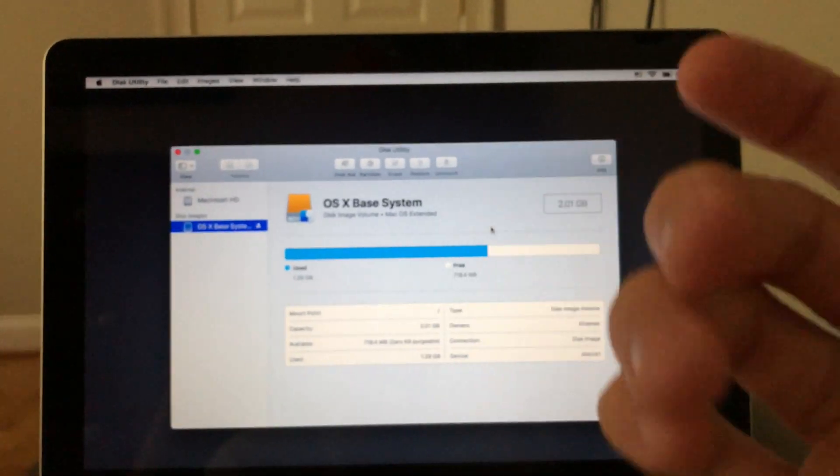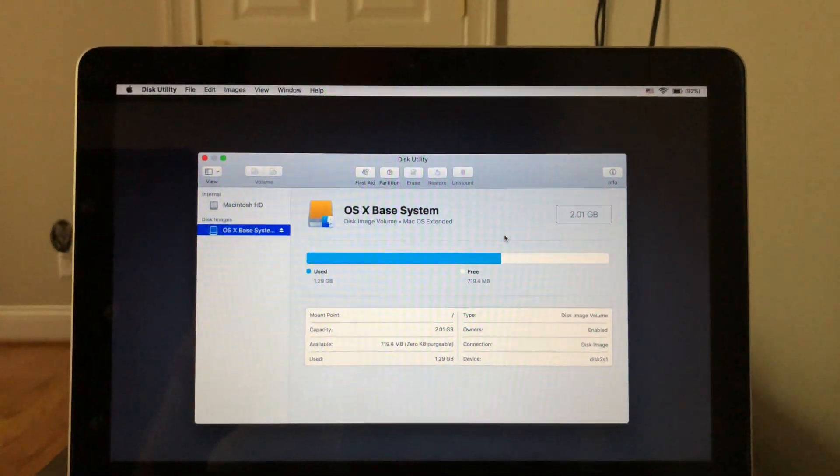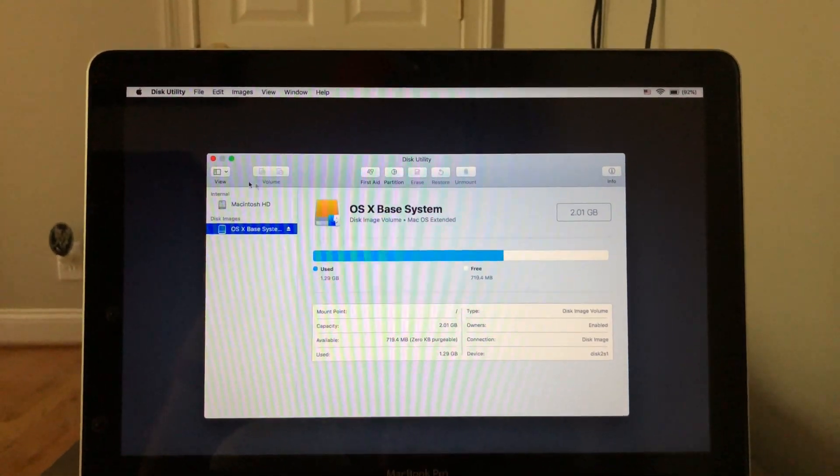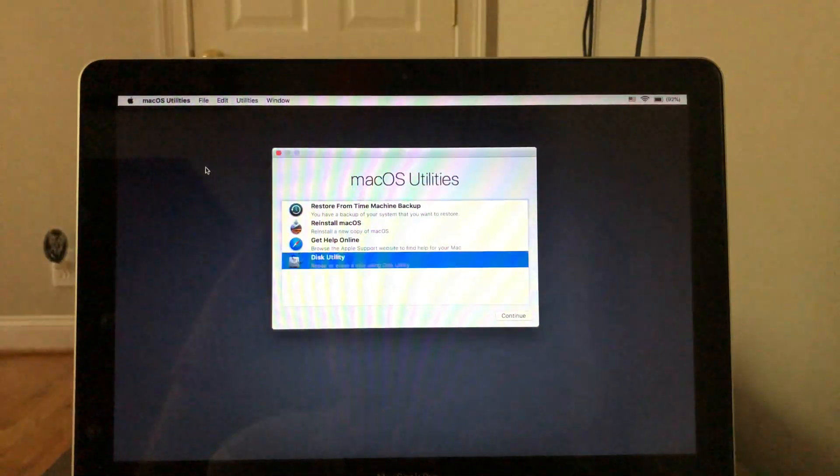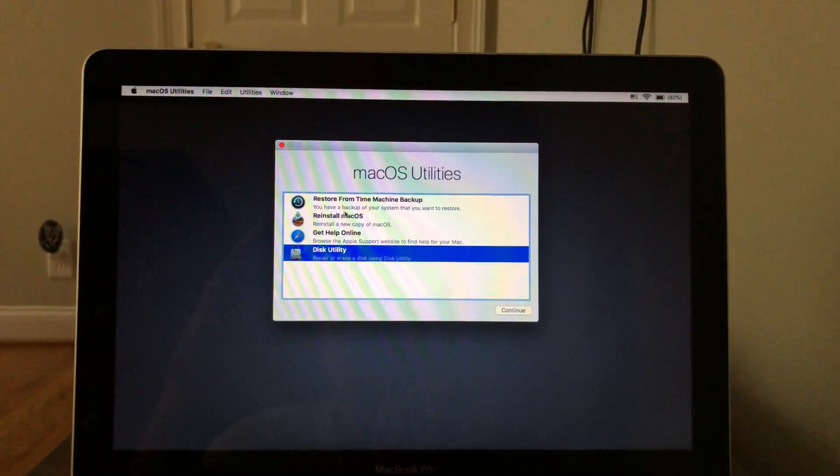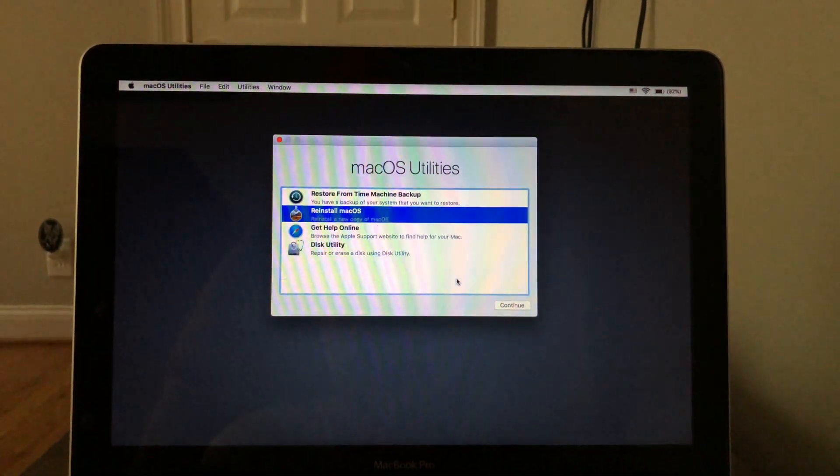And that's it, your disk is now completely erased. So what you want to do now is get out of the disk utility. And now you need to reinstall macOS.